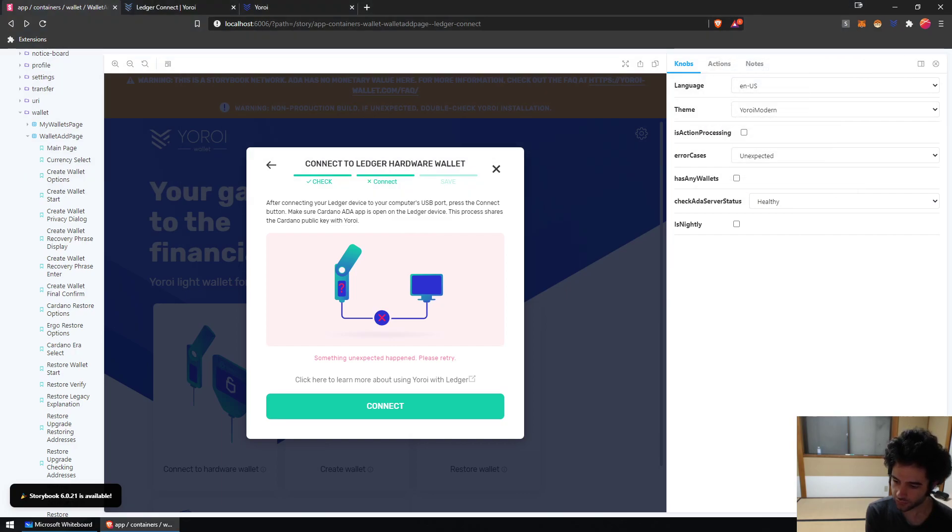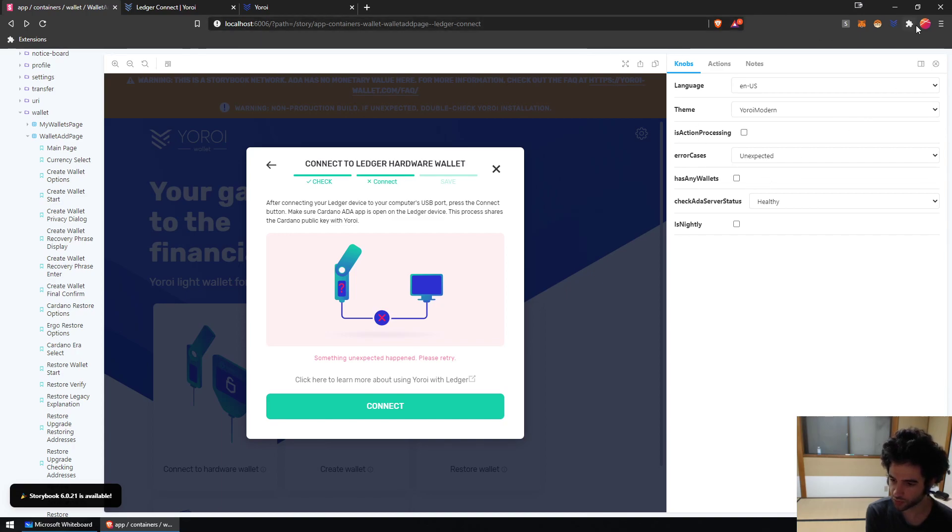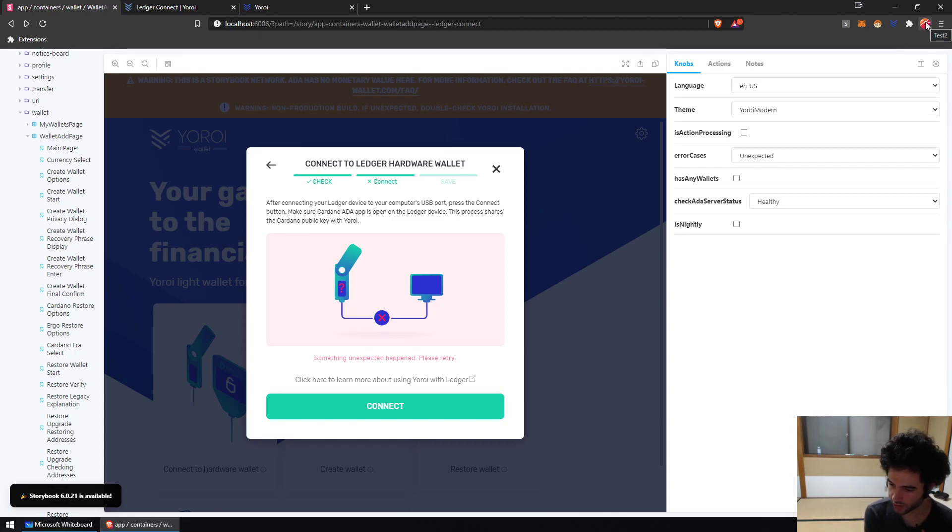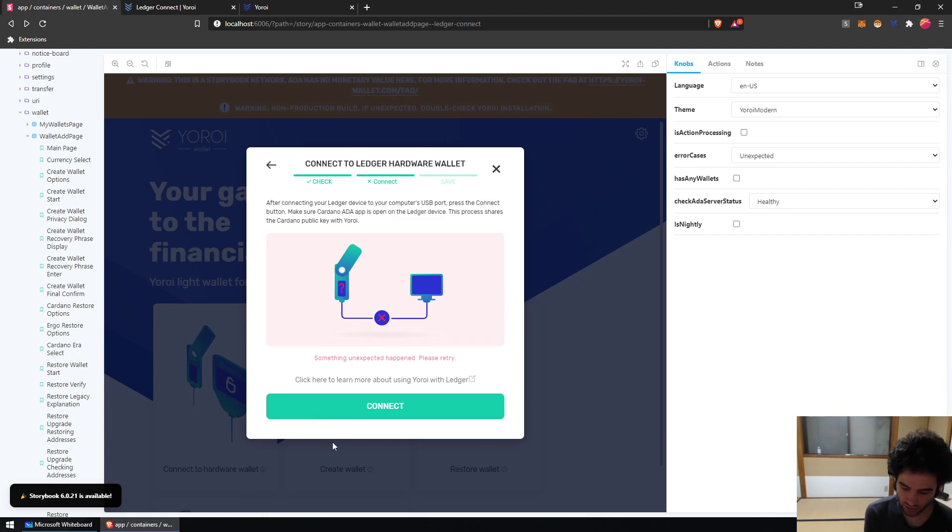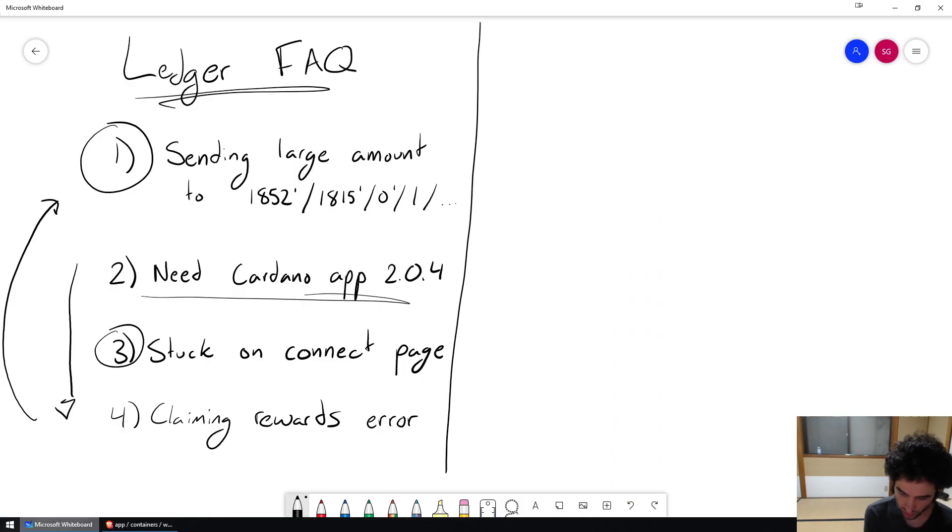So you can easily create one Chrome profile for Yoroi Nightly and one Chrome profile for the main extension so they don't interfere with each other, or you can uninstall one. That will solve issue number three for you.